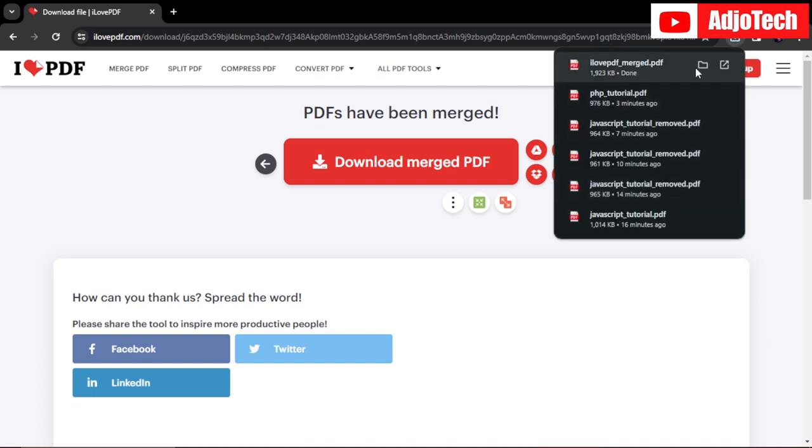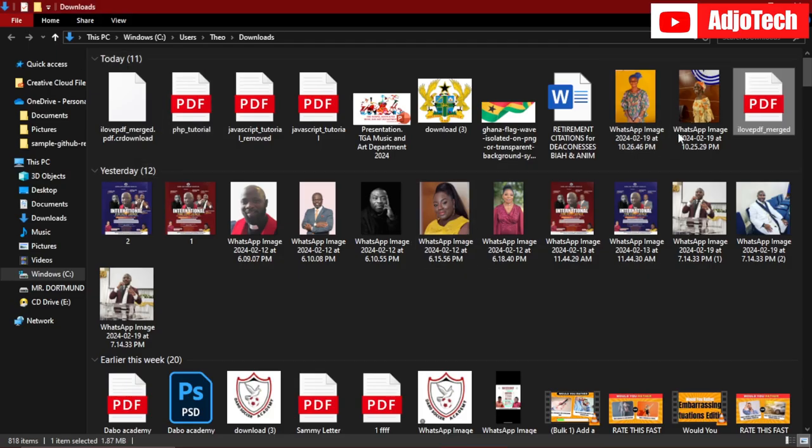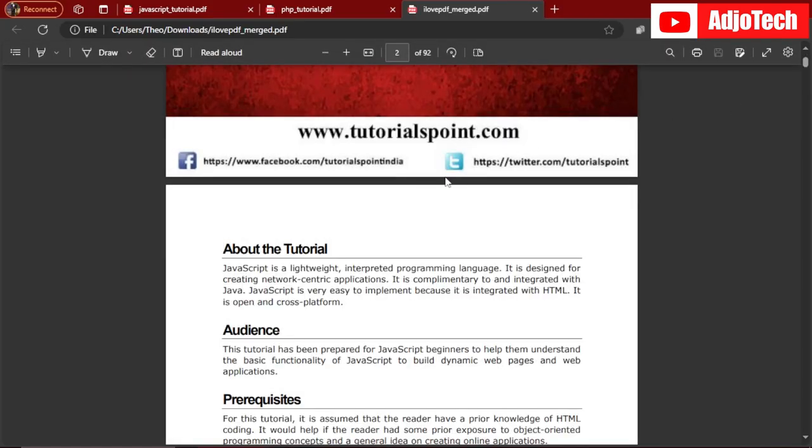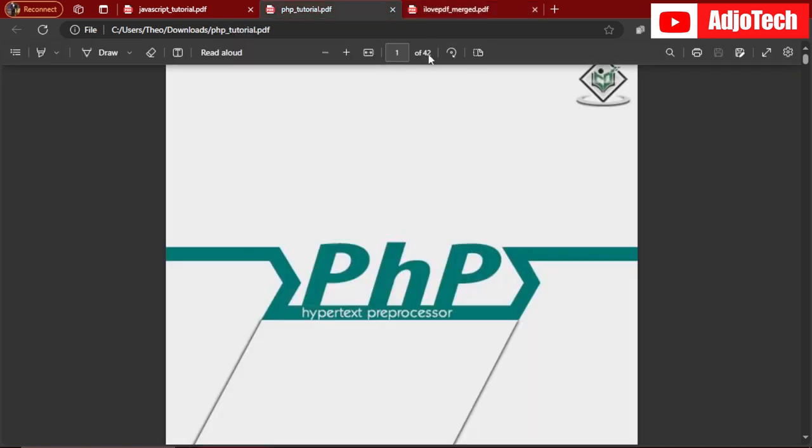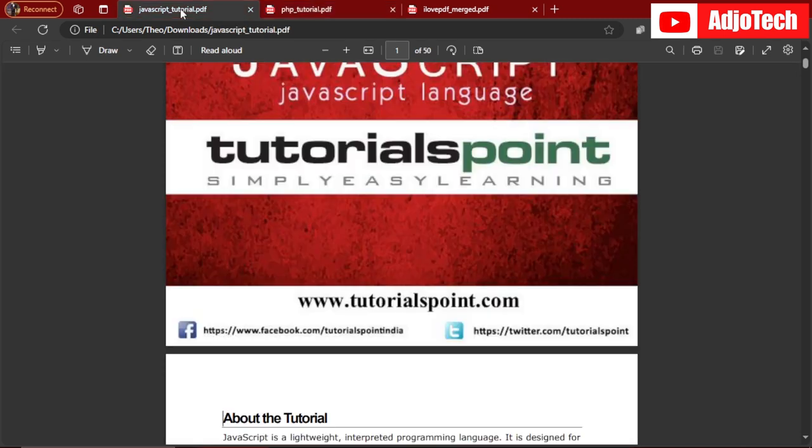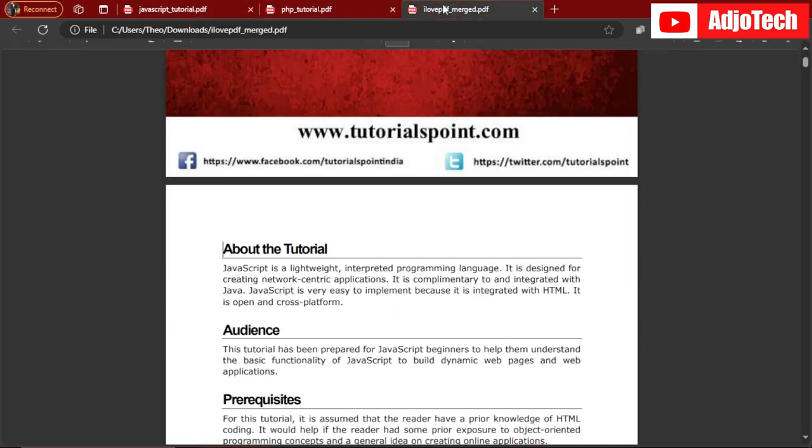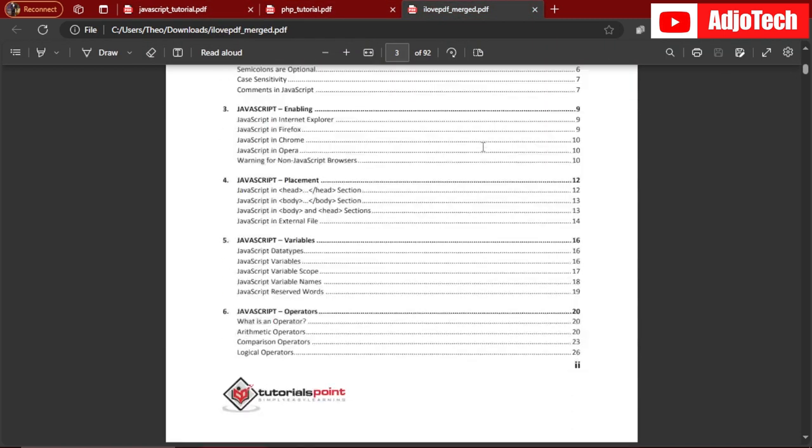So far it's been downloaded. All I need to do now is go ahead and open this. As you can see, the two files have been merged together. Now we have 92. That's the first file over here, 42, and then 50, making 92. So I've been able to merge the two files together.